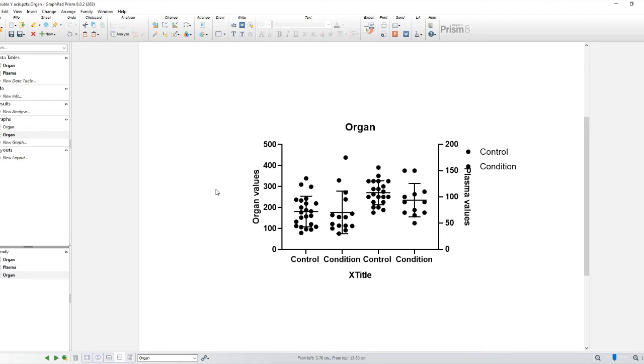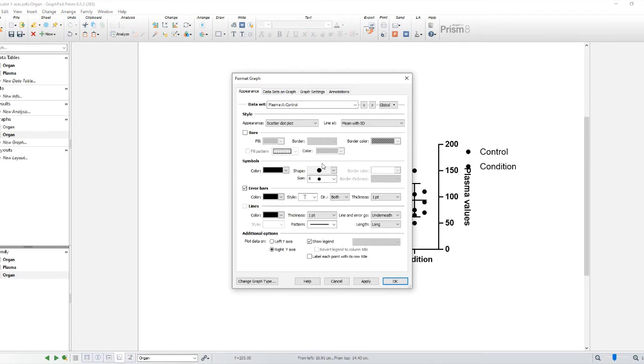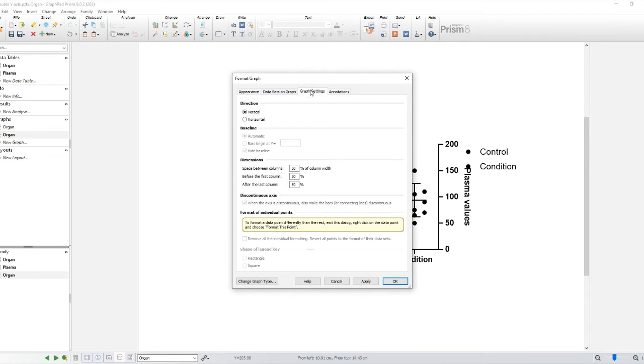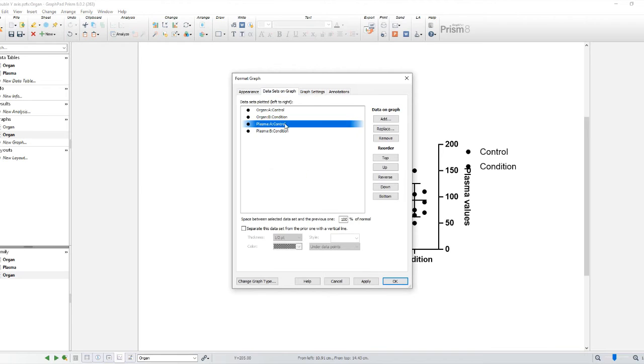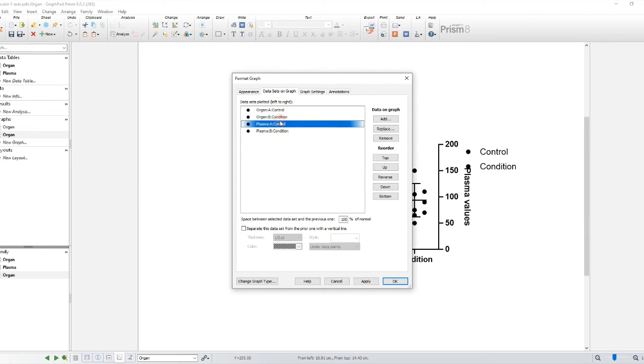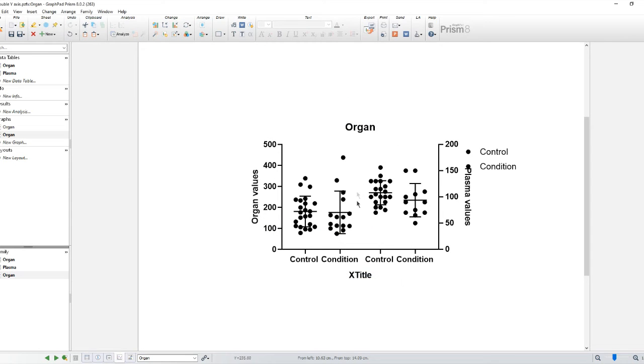You can do this also by double clicking on the graph. And then you go to the same menu on the data on the graph and you add space between the datasets. 150% should do it. There you go.